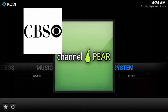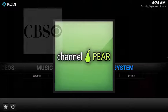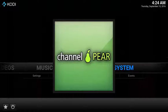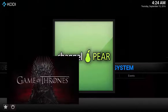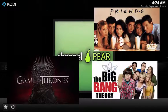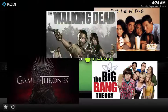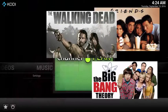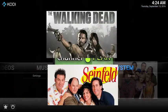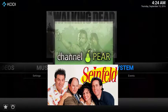In addition, Channel Pear includes 24-7 channels showing specific content 24 hours a day, 7 days a week. The 24-7 channels include shows like Game of Thrones, Friends, Big Bang Theory, Walking Dead, Seinfeld, or you can find channels displaying recent movies.